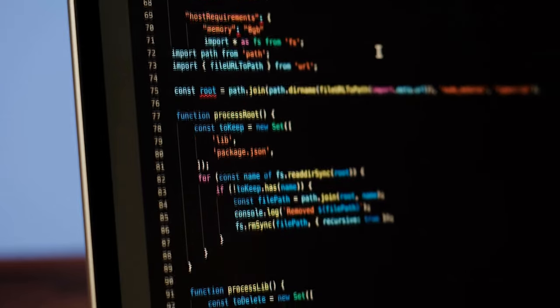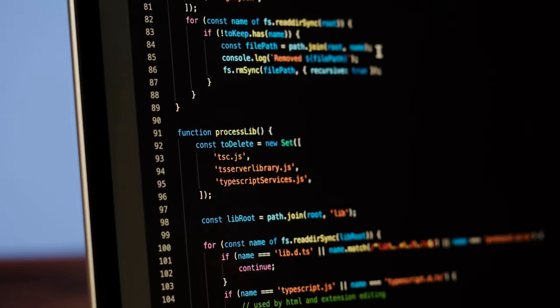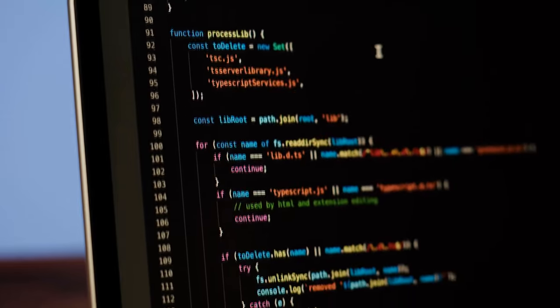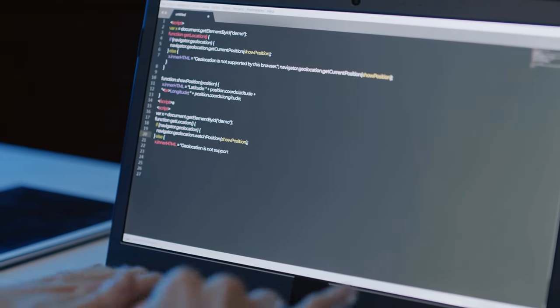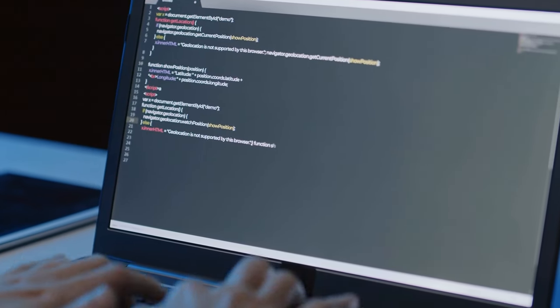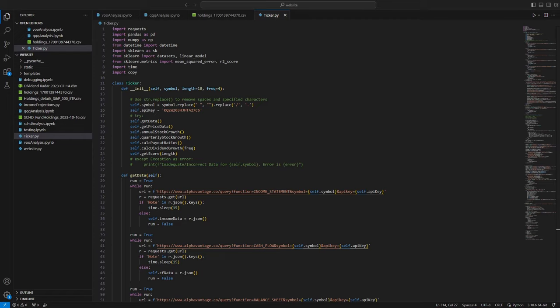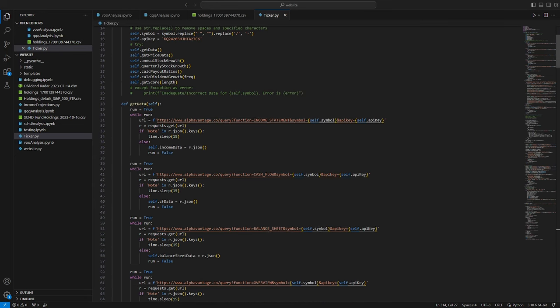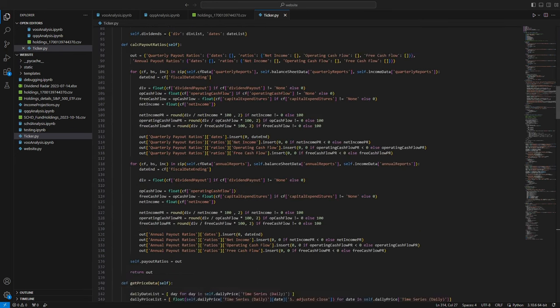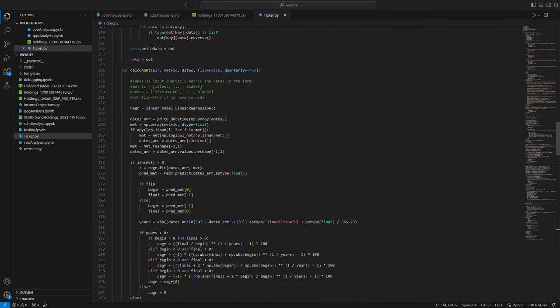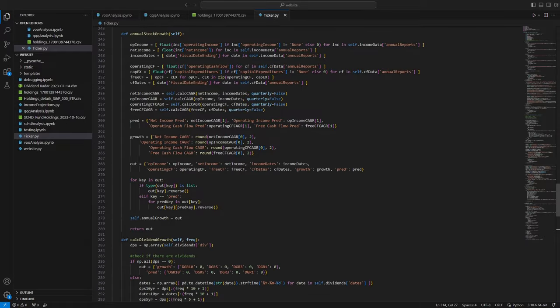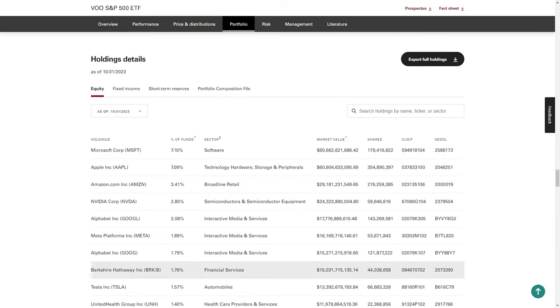Fortunately, computer programming makes mindless repetitive tasks really easy to automate, and I have just enough experience in Python to write a script perfectly suited for this purpose. I wrote a program called Ticker that pulls historical financial statements, analyzes income growth, dividend growth, and payout ratios, then prints the results. All I have to do is download a spreadsheet of an ETF's underlying assets and run through each one. This let me analyze all the stocks in SCHD in about 15 minutes.